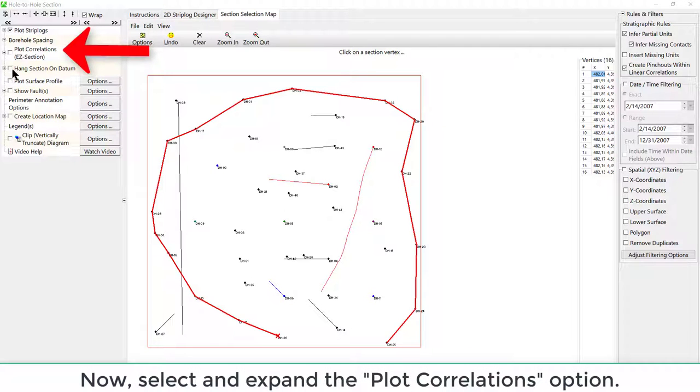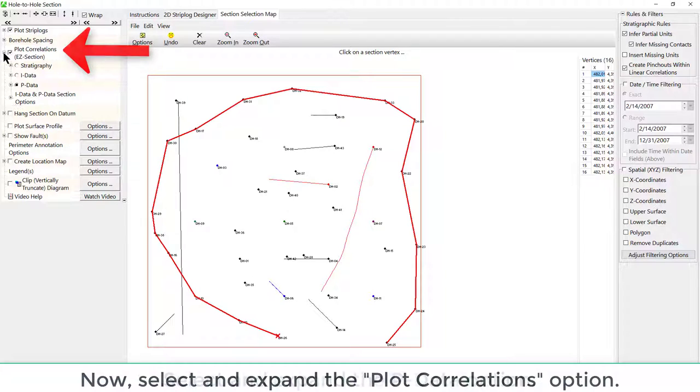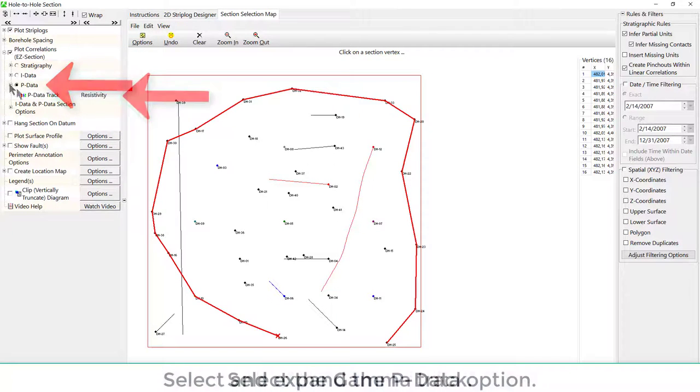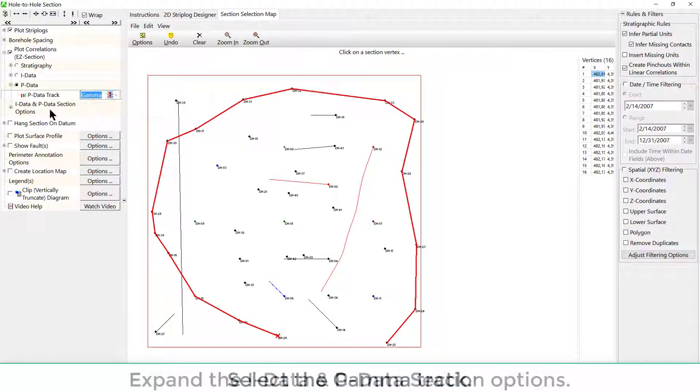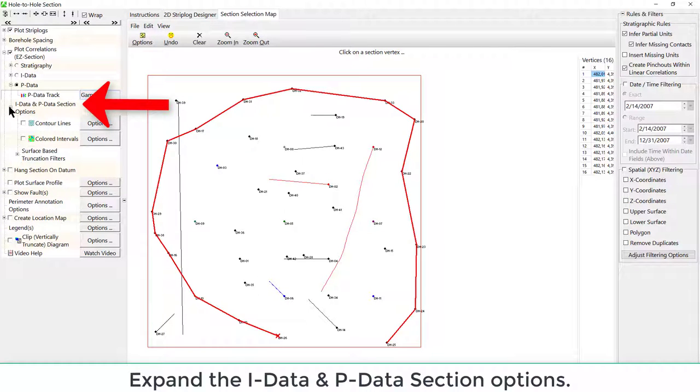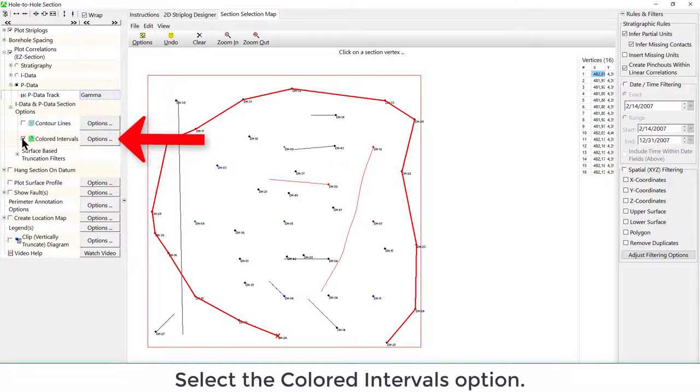Now, select and expand the Plot Correlations option. Select and expand the P-Data option. Select the Gamma Track. Expand the I-Data and P-Data section options. Select the Colored Intervals option.